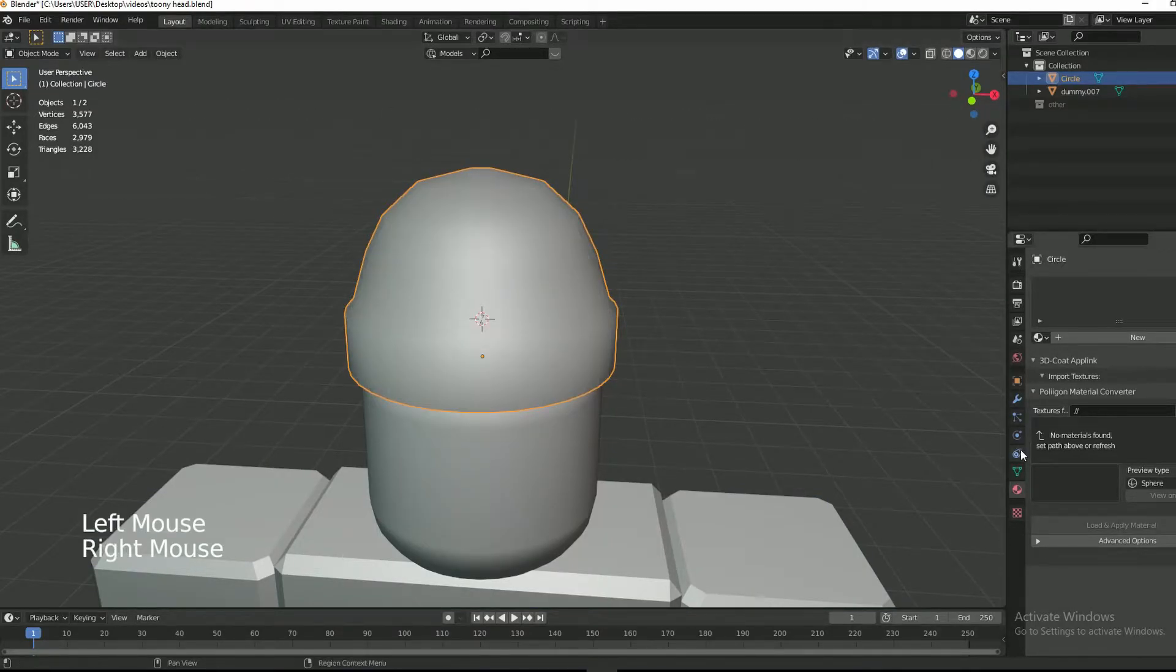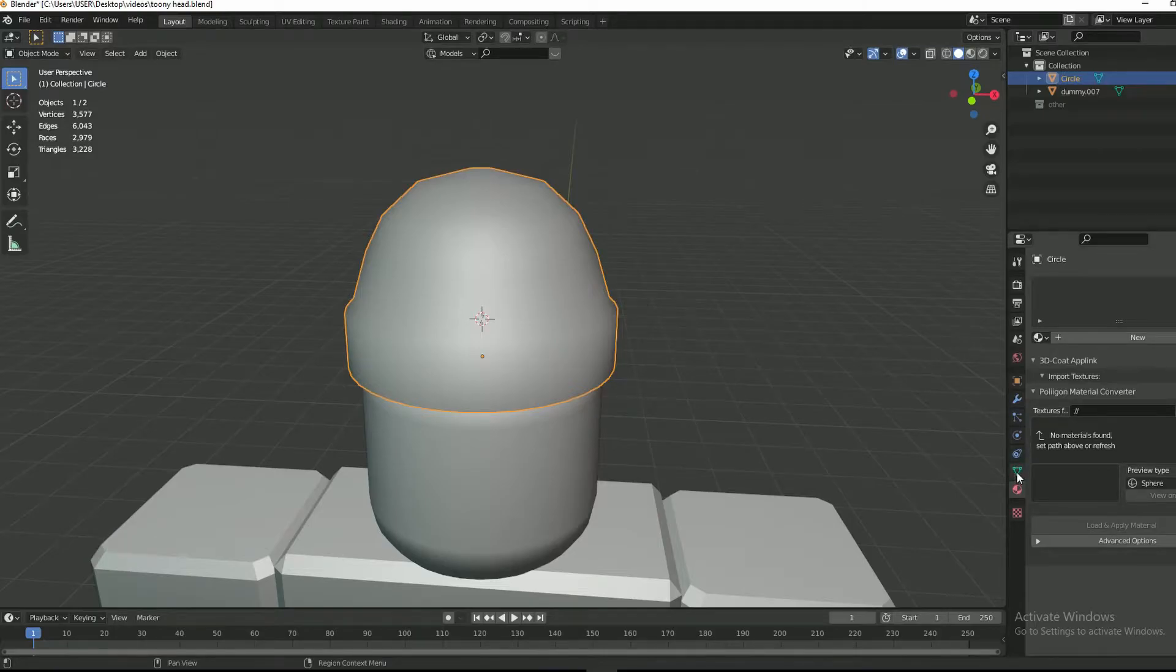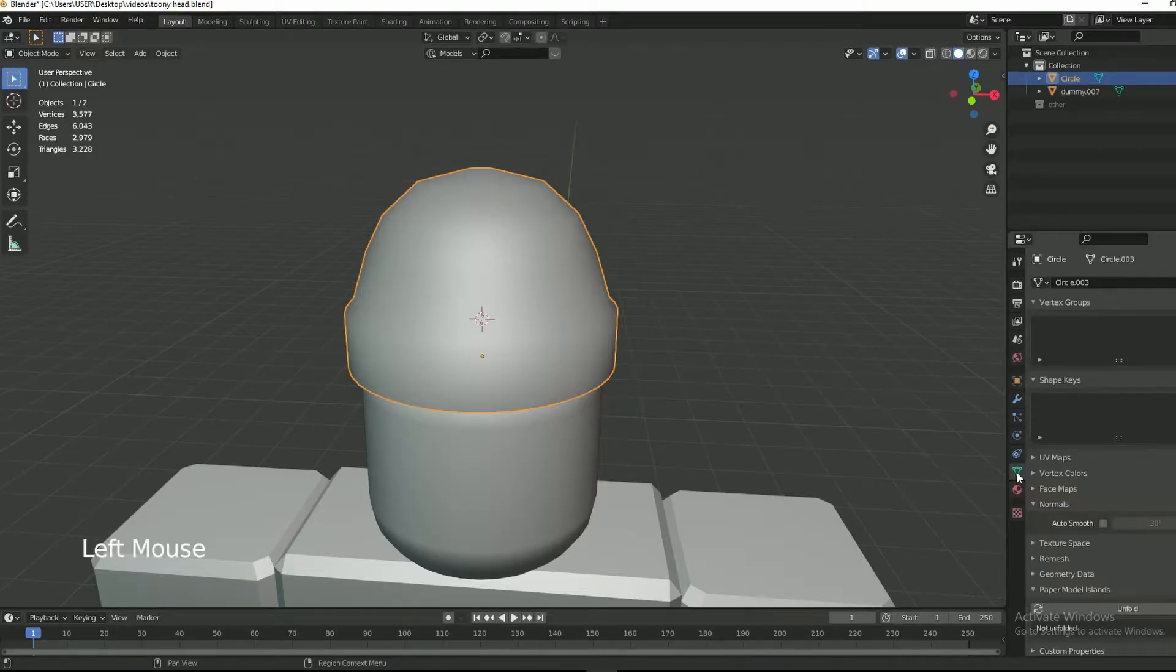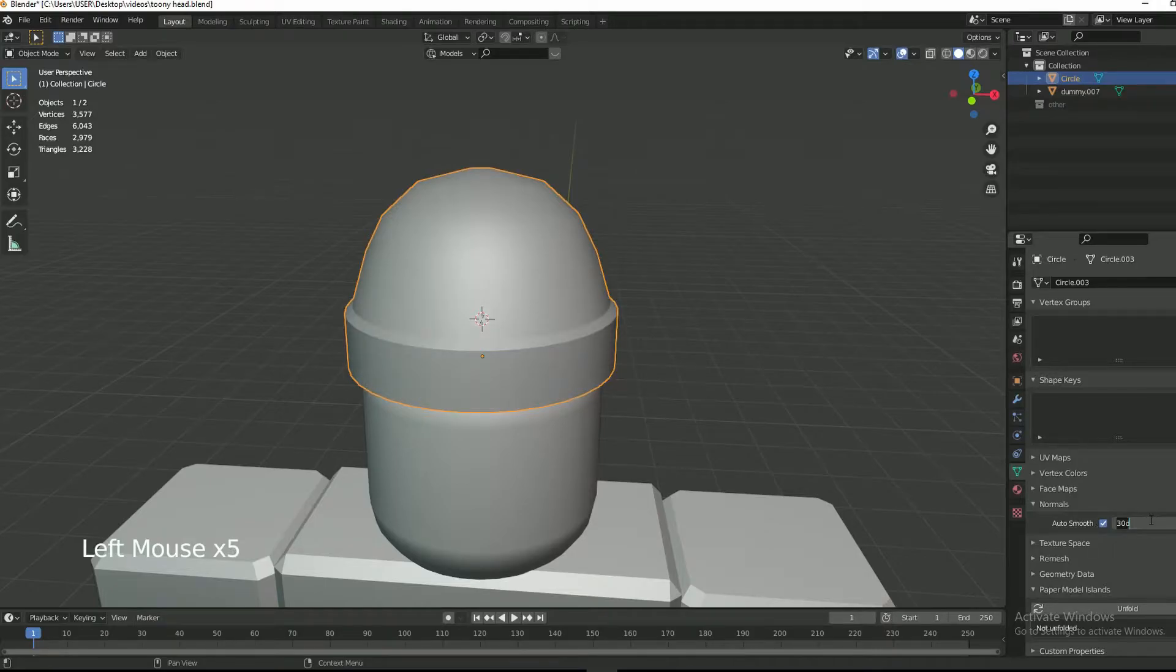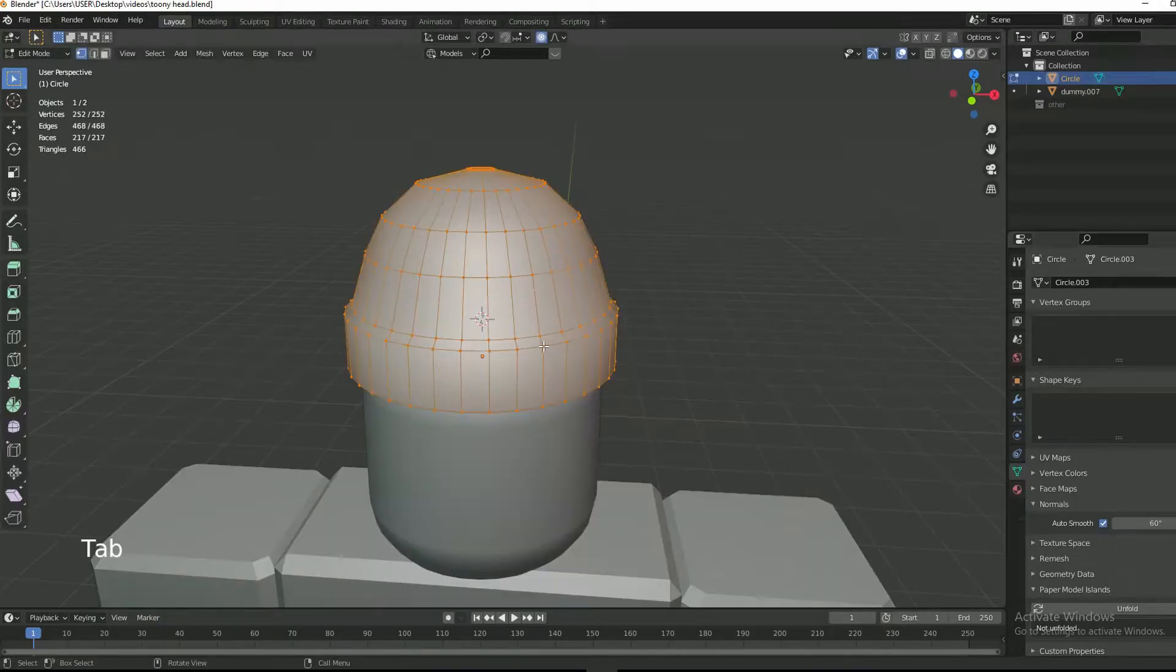Shade it smooth in the data properties panel under the normals tab. Check auto smooth and then set 60 degree angle.